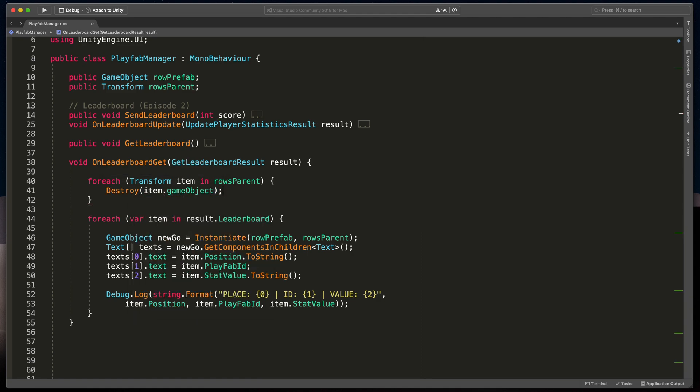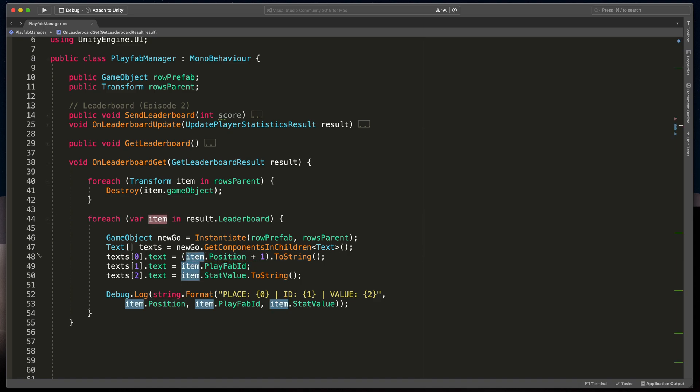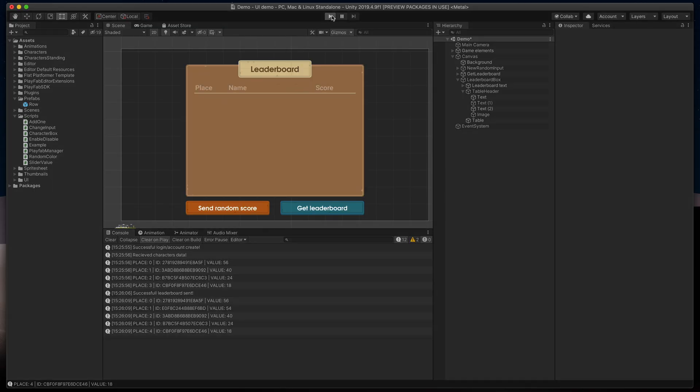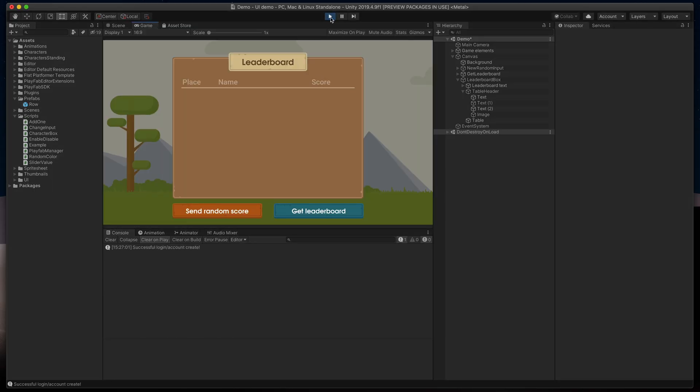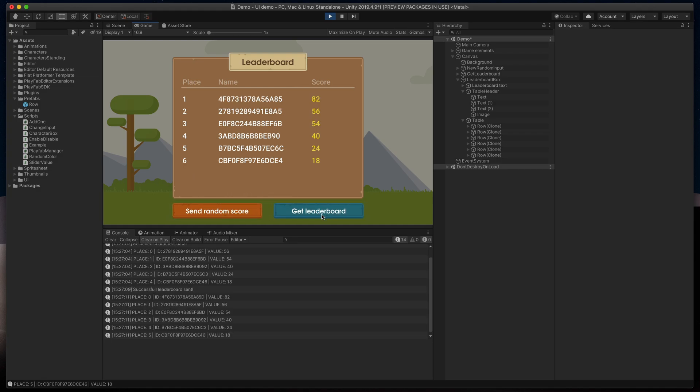One last thing I've noticed is that our places are numbered starting from 0, which is correct but may be misleading for the players. To fix that, I'll simply add 1 to the position and put that into rounded brackets. Save the script, go to Unity and start the game. Then usual tests. Press get leaderboard. Great looking scores. And then add a new one and get leaderboard again. This time, everything works as intended.